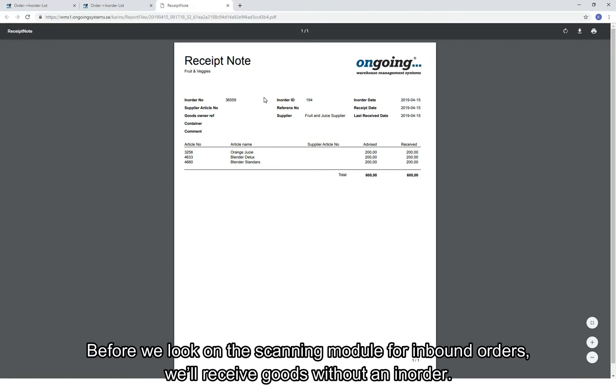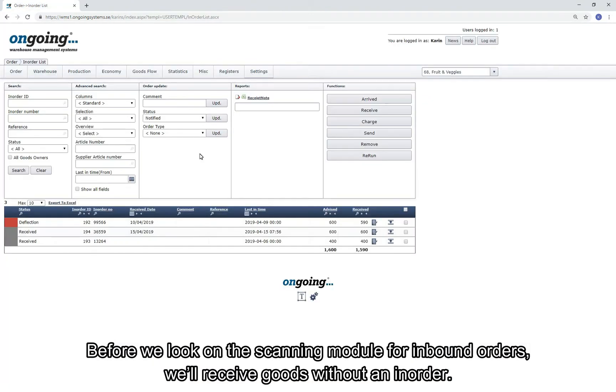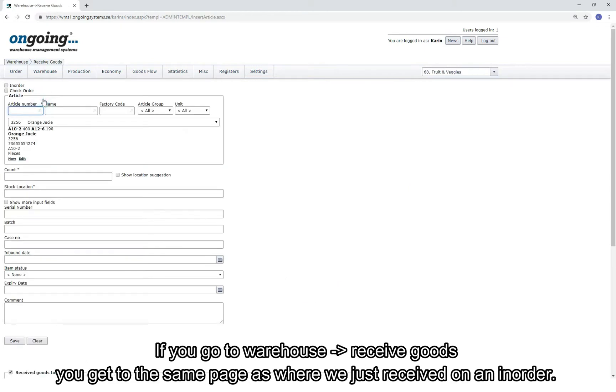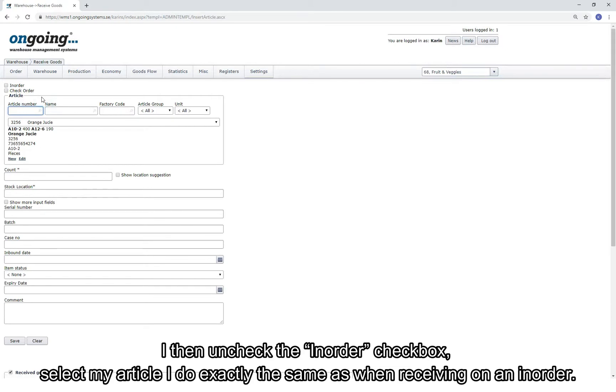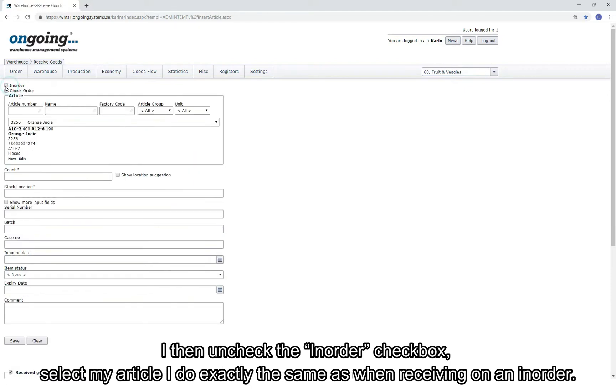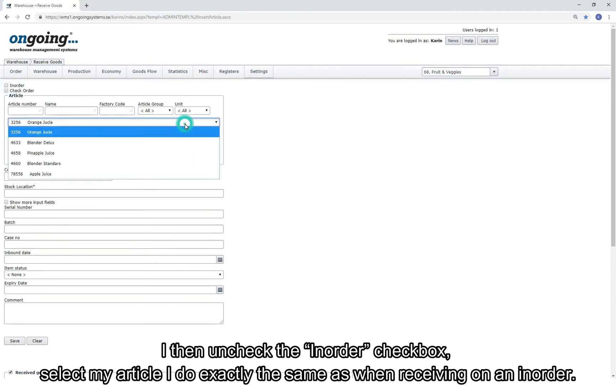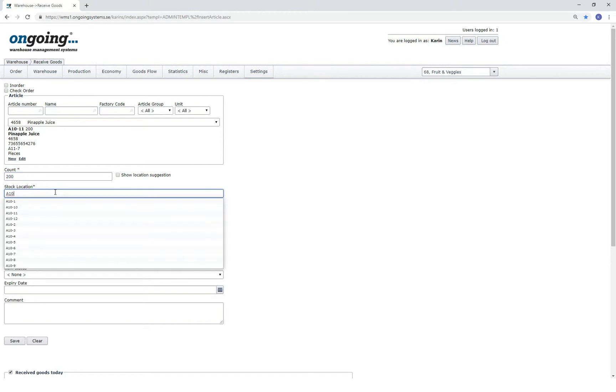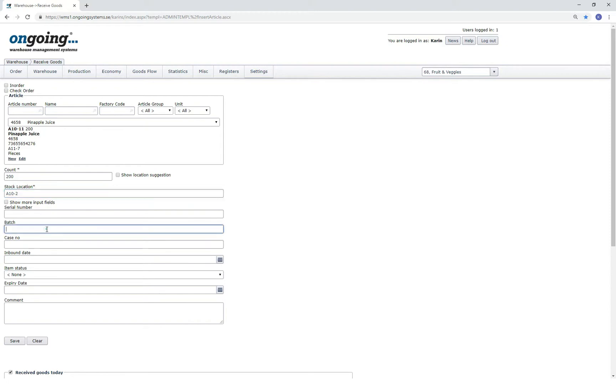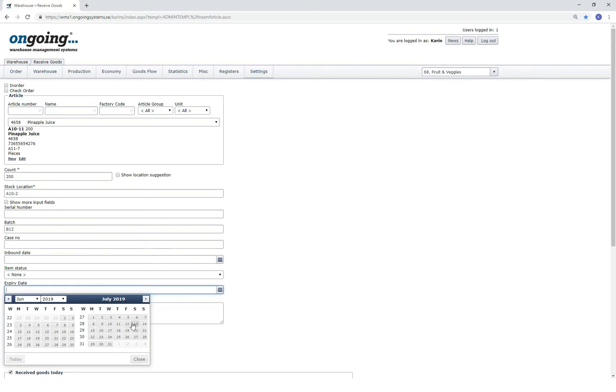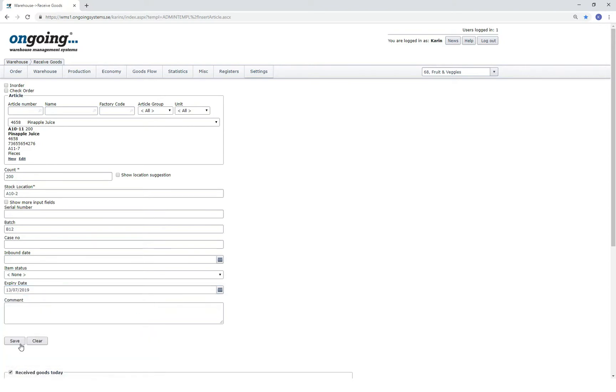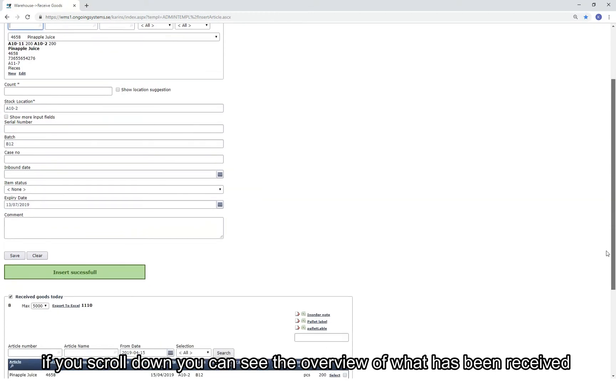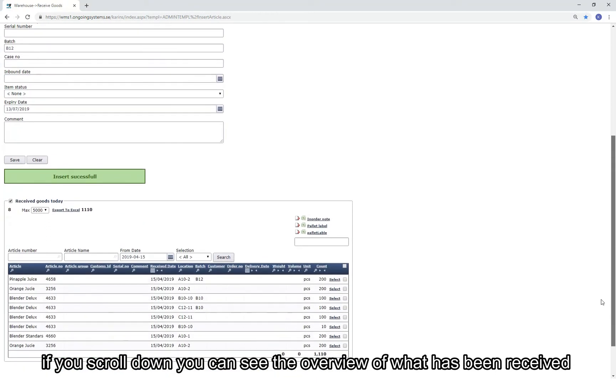Before we look into the scanning module for inbound orders, we receive goods without an in-order. If you go to Warehouse, Receive Goods, you get the same page as where we just received on an in-order. If I uncheck the in-order checkbox and select my articles, I can do exactly as before to receive without an in-order. If you scroll down, you can still see the overview of what has been received.